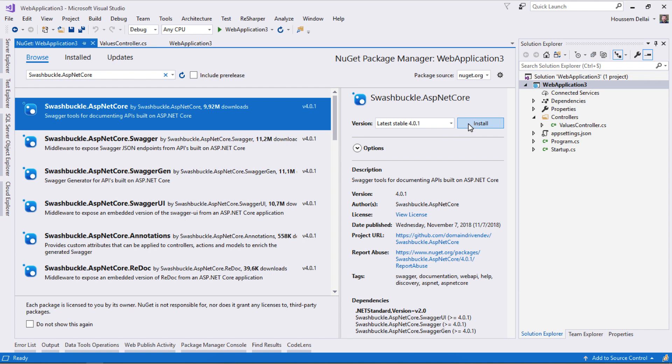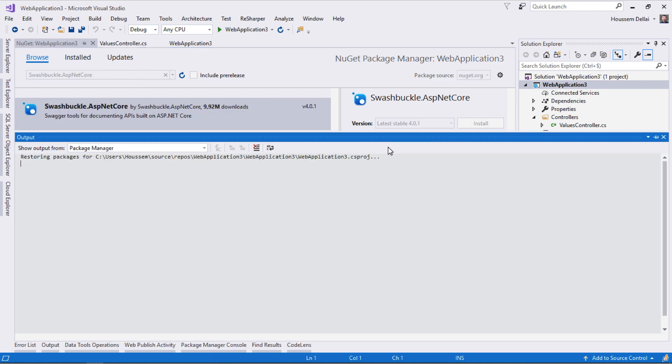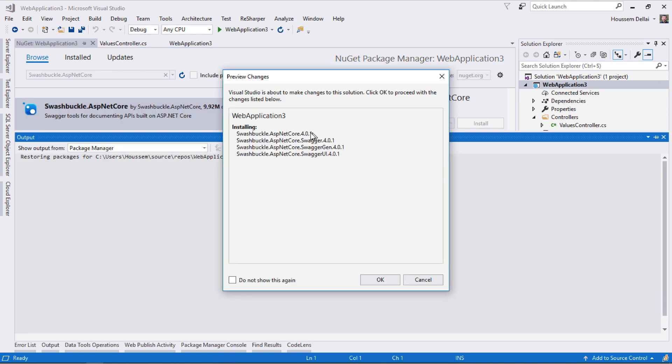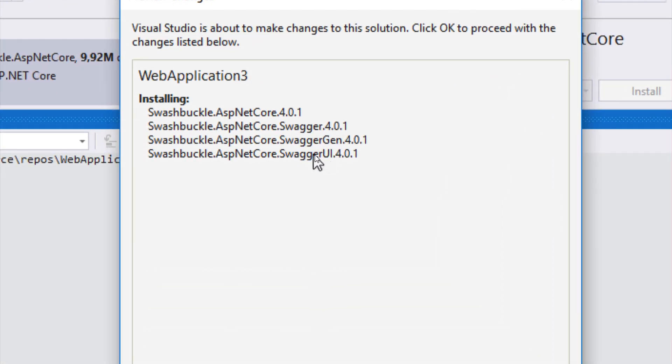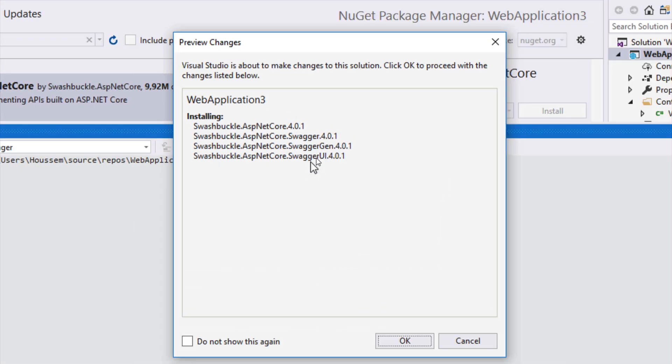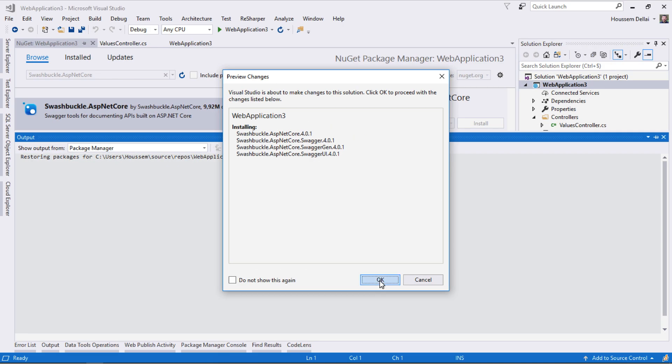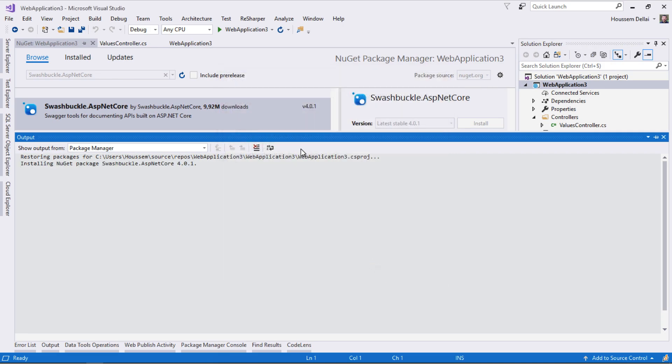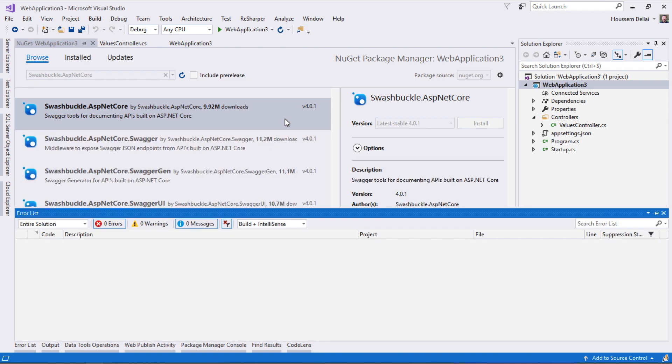I'll install it. It has some dependencies that need to be added like the Swagger UI, Swagger Gen, and so on. I'll add all those dependencies.